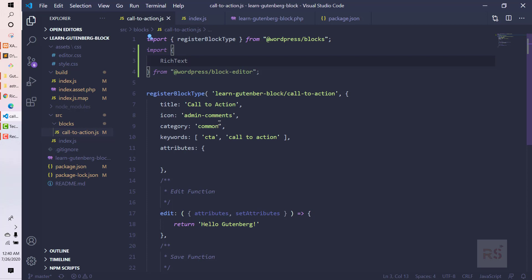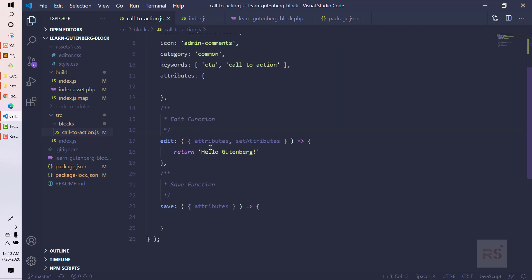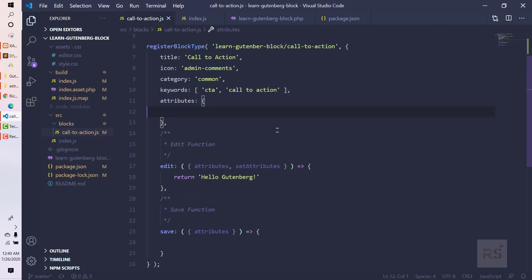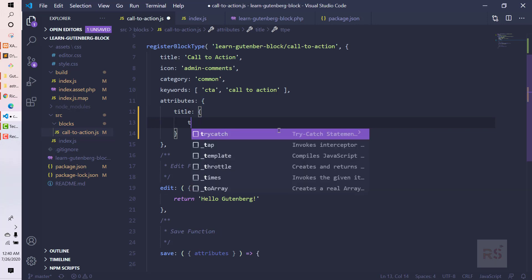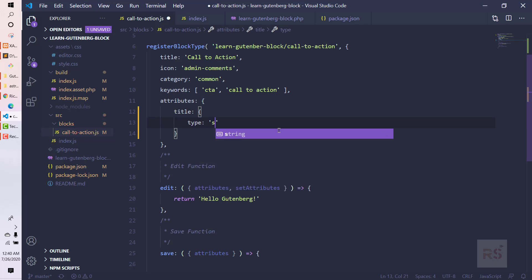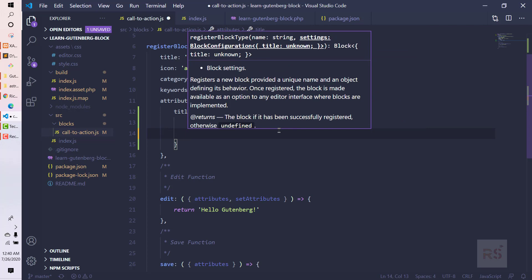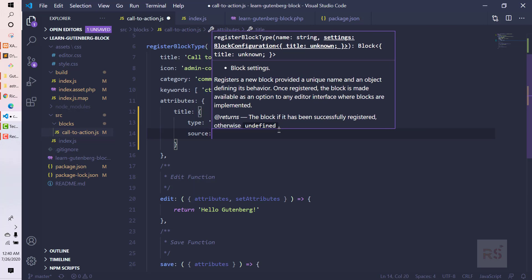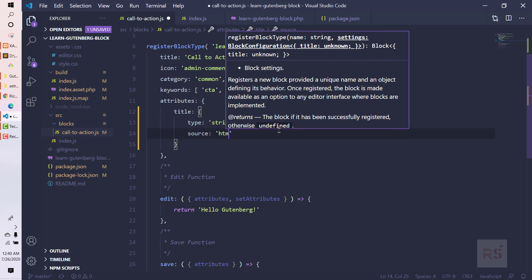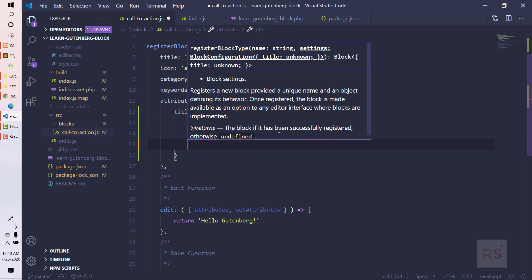Because we are planning to add a title and content, we need to add something in the attributes as well - it acts like React state. Let's define the title here as an object. The type of this object will be string, meaning we are accepting a string value. The source will be html and the selector will be h2, which is the HTML tag we are going to use.